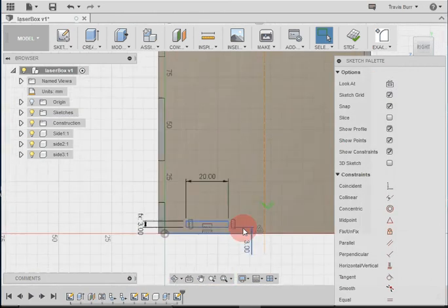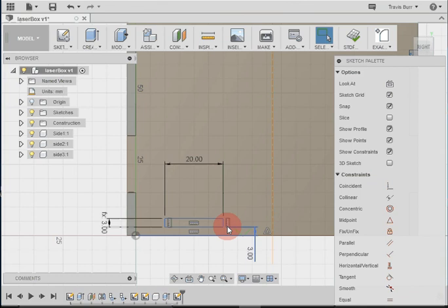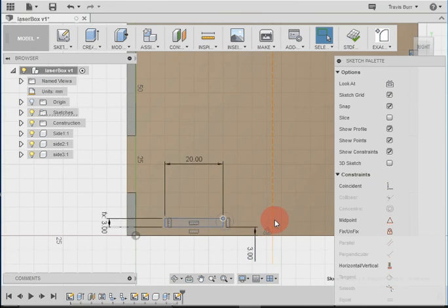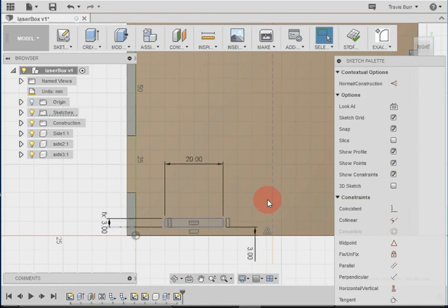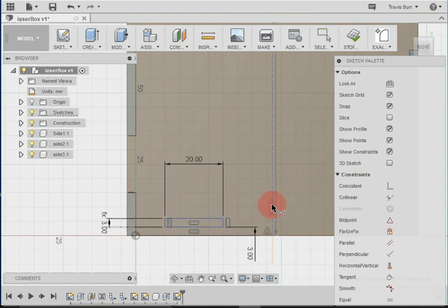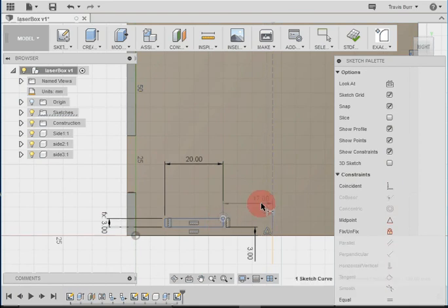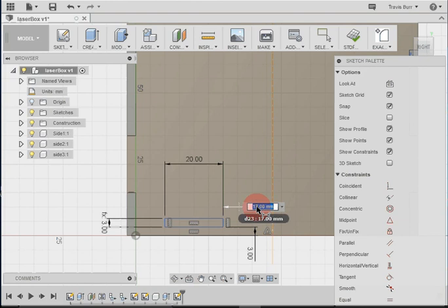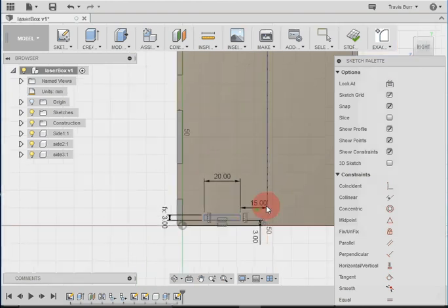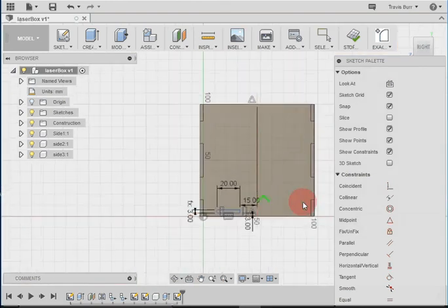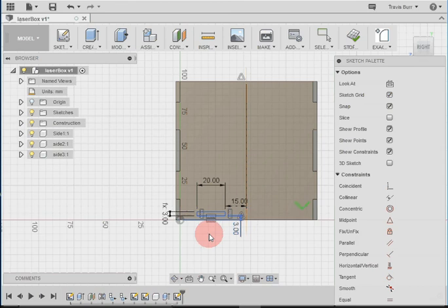So now I can add a dimension. So D from there to my construction line. Let's try that again. D for dimension. There we go. And we set that to 15 last time, so I'll do that again. So that's all set up.